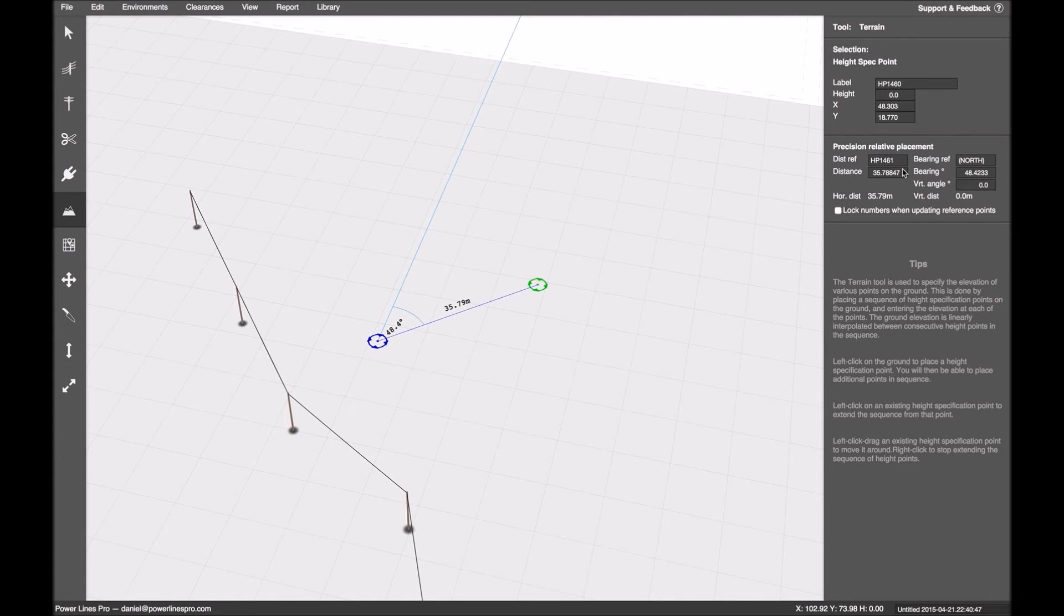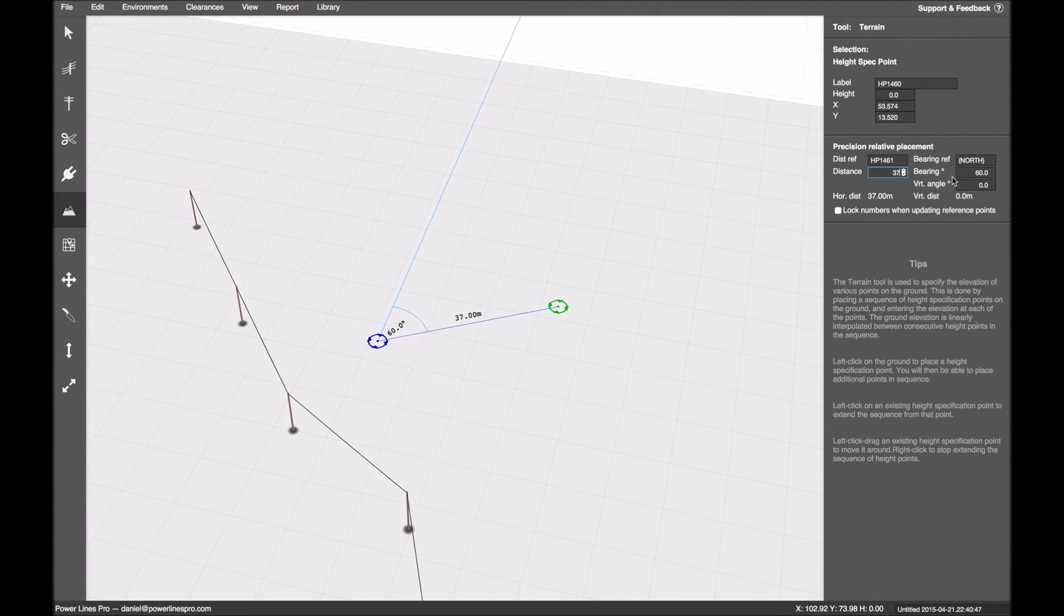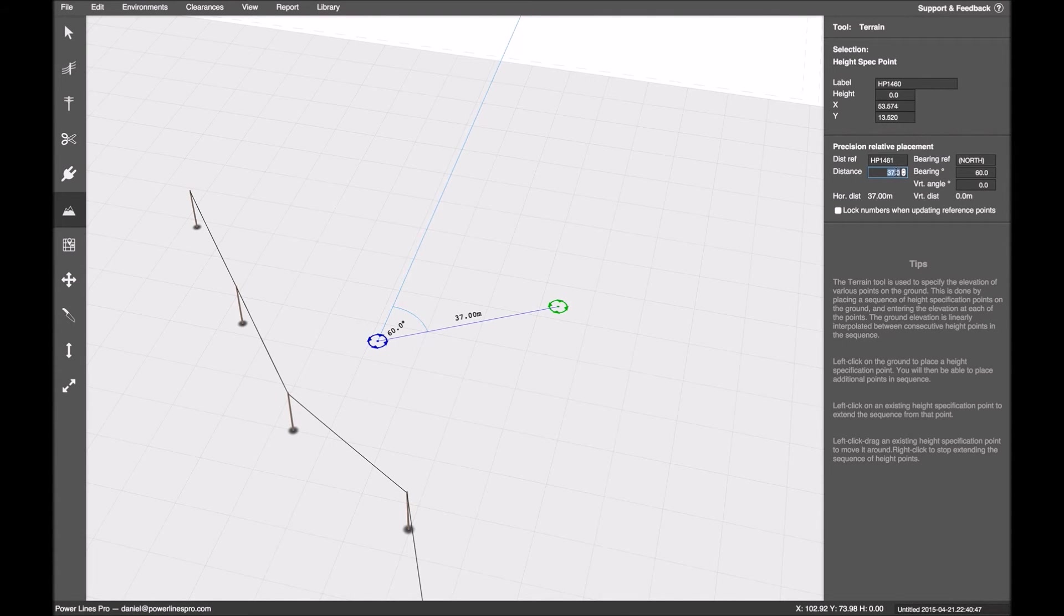And what I'm going to do is do what we were doing before. I can change the bearing. I can change the distance. But also now this vertical angle actually has some meaning.